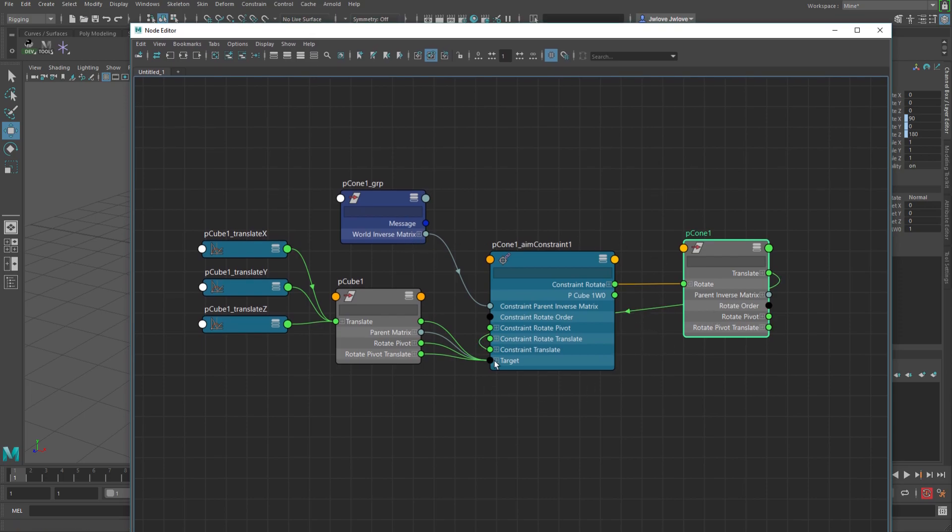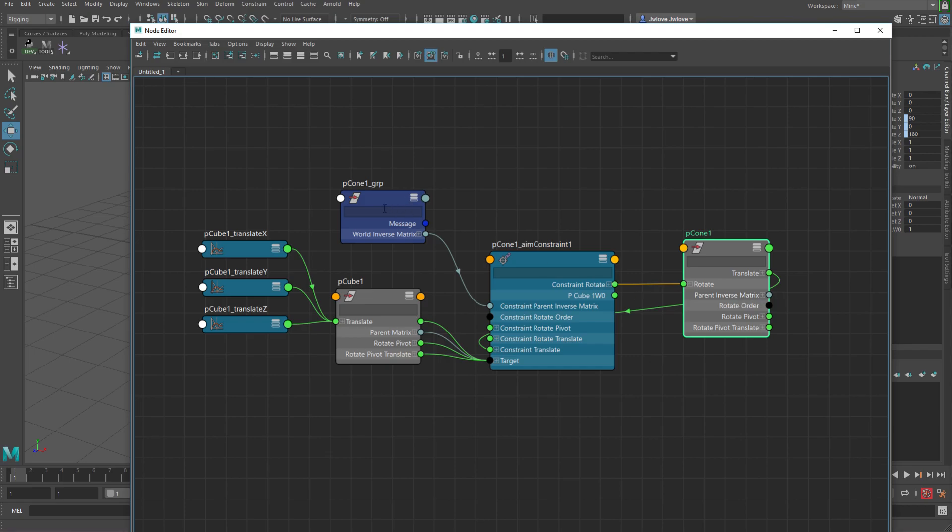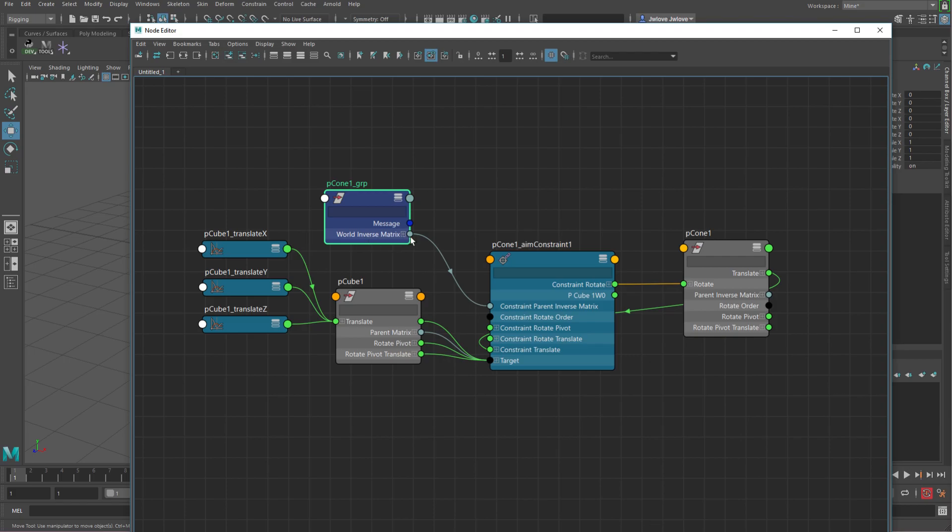But you see, what I've done is I've just gotten rid of all of this stuff for the rotate order, the rotate pivot, the rotate translate, which these stuff shouldn't change in your file anyway after it's rigged. And then I've taken the parent inverse matrix, so I've gotten the actual parent node of the cone and used the world inverse matrix to connect into the parent constraint inverse matrix.